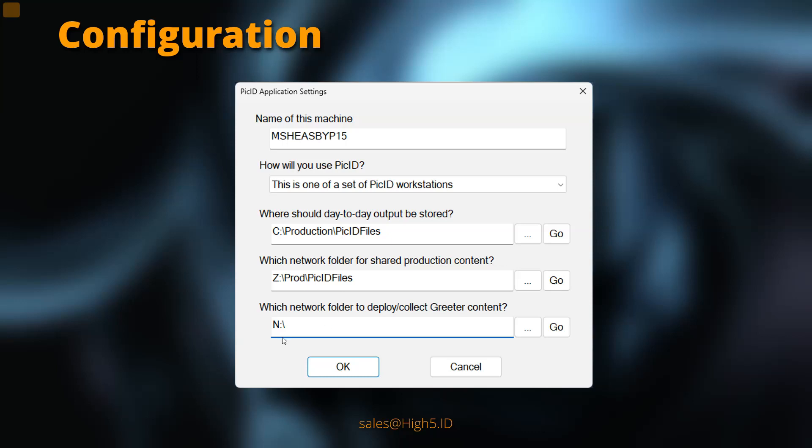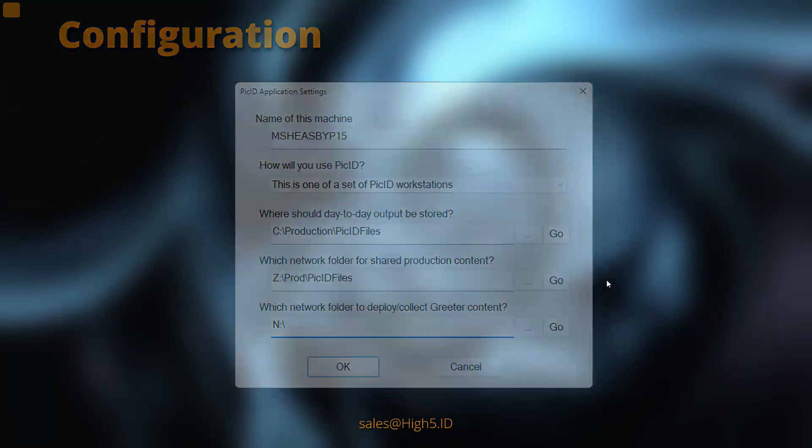And by the way, the greeter functionality is strictly optional. It's if you choose to learn faces on the fly during picture day. Enjoy.